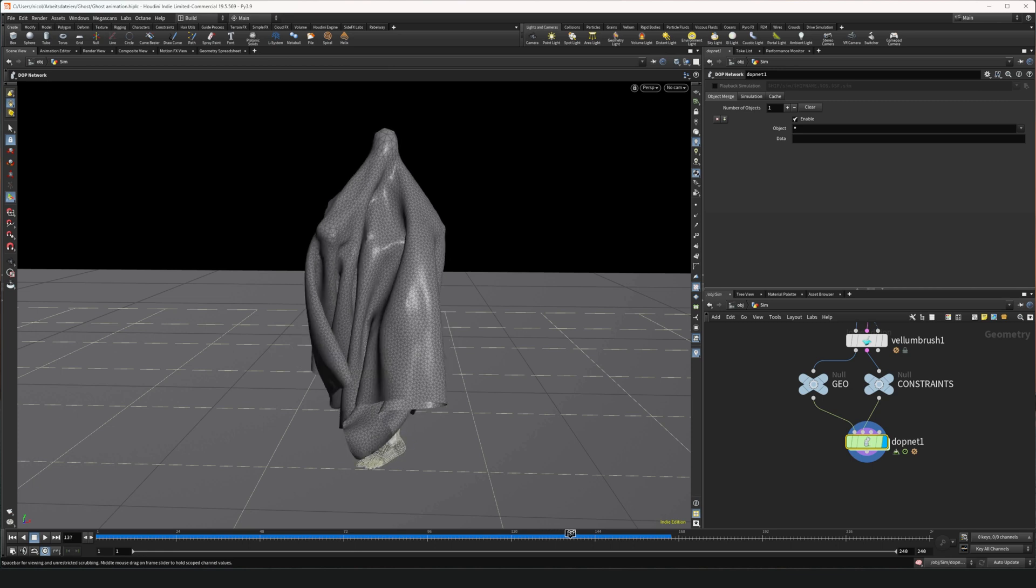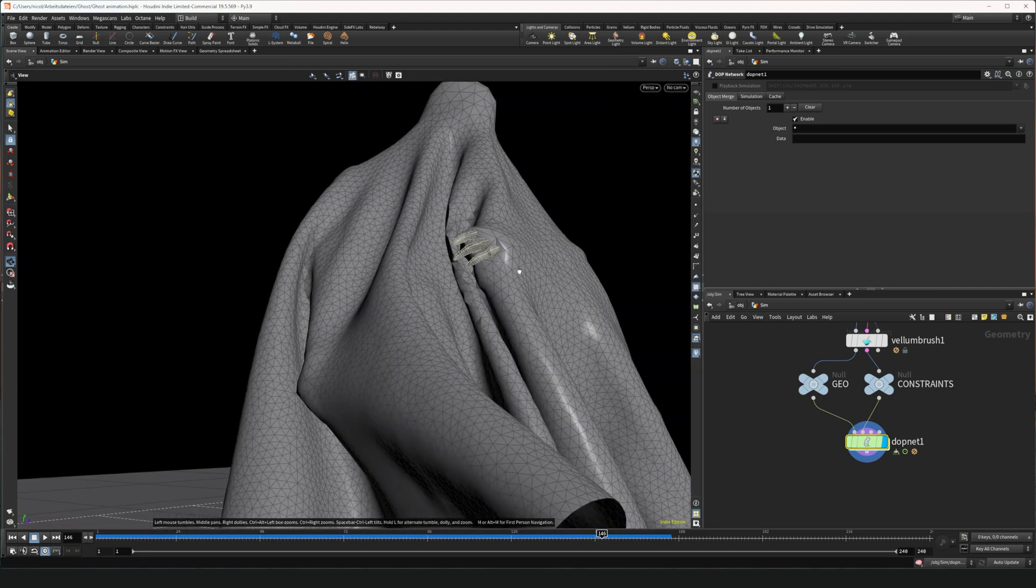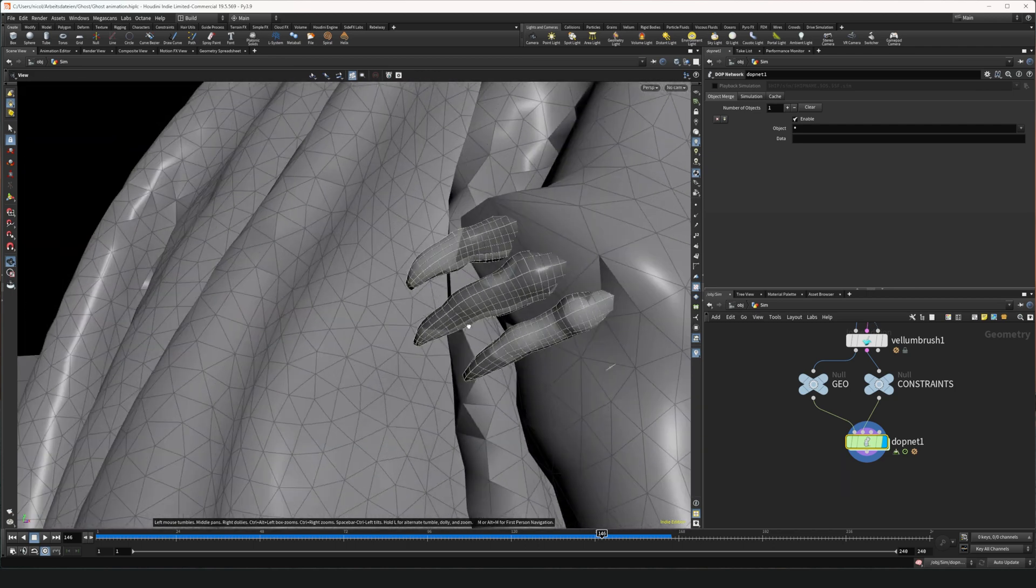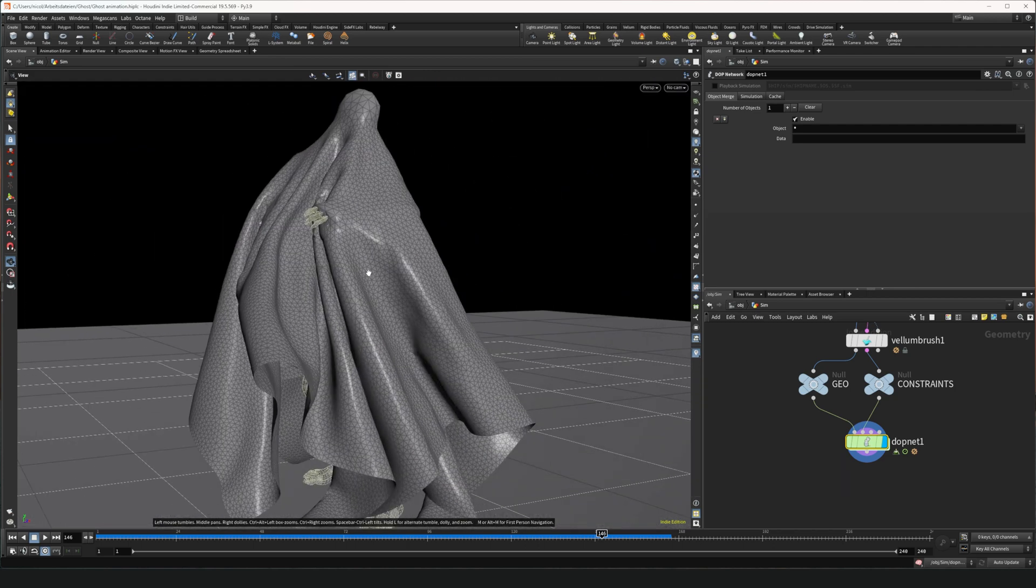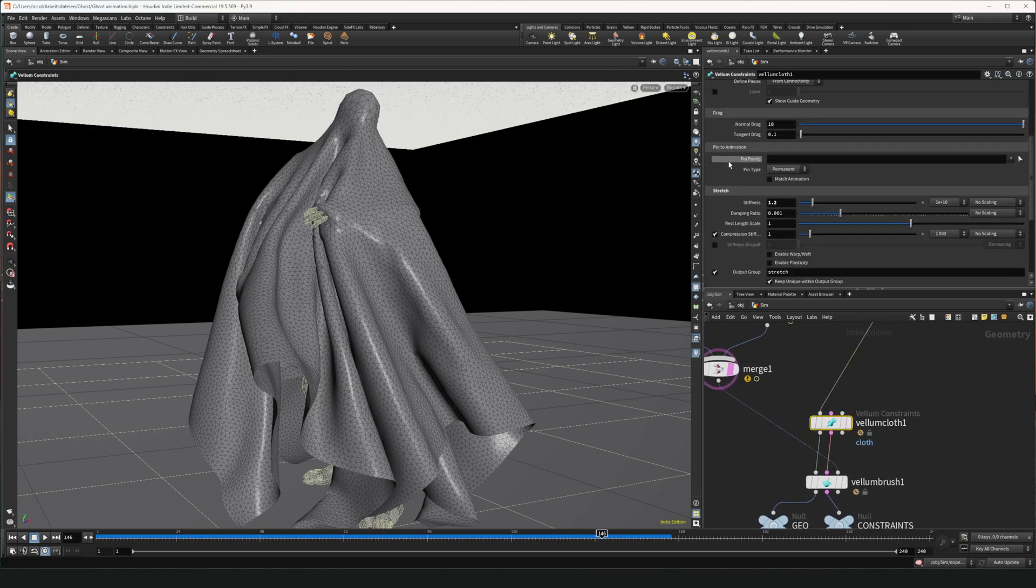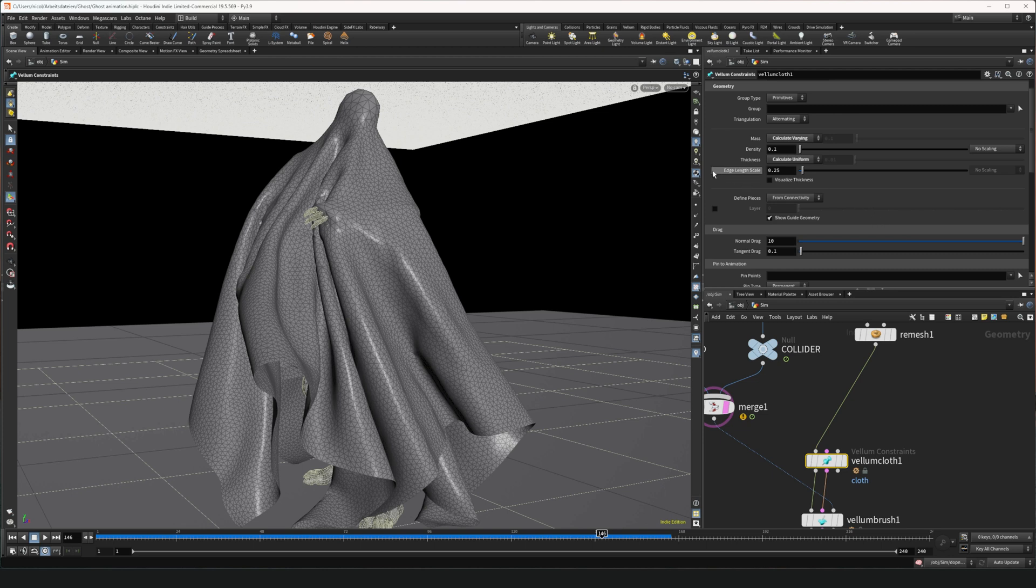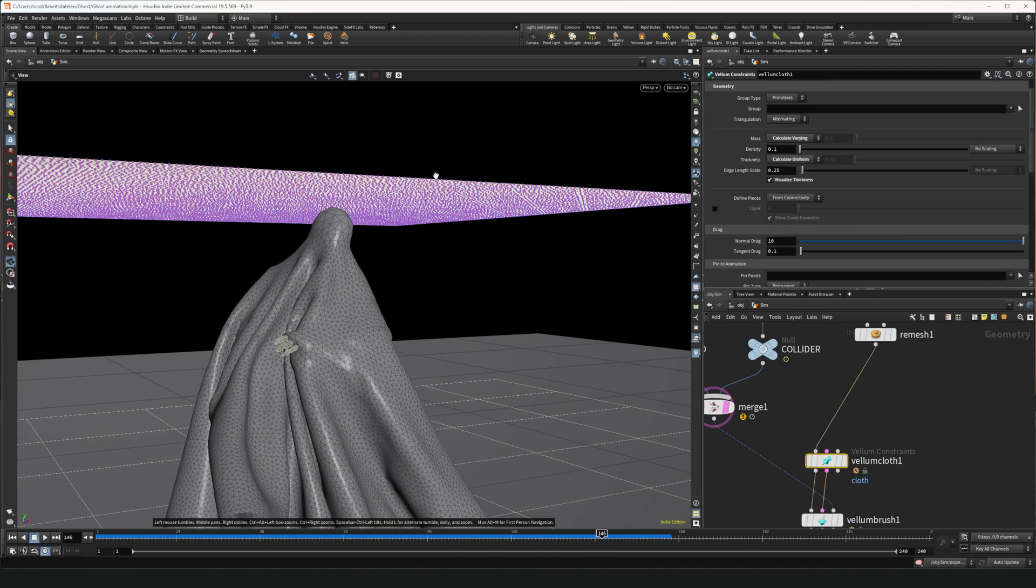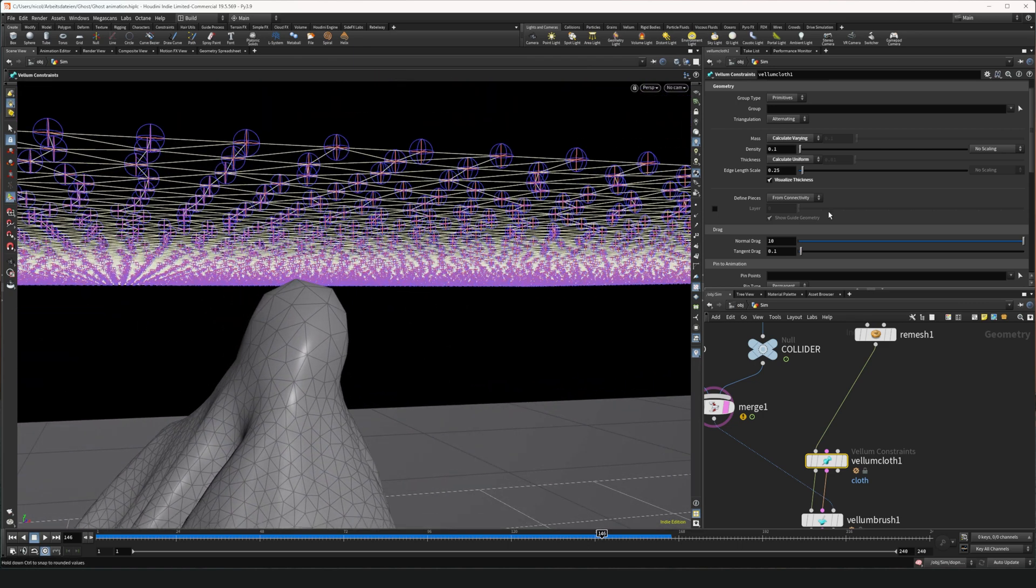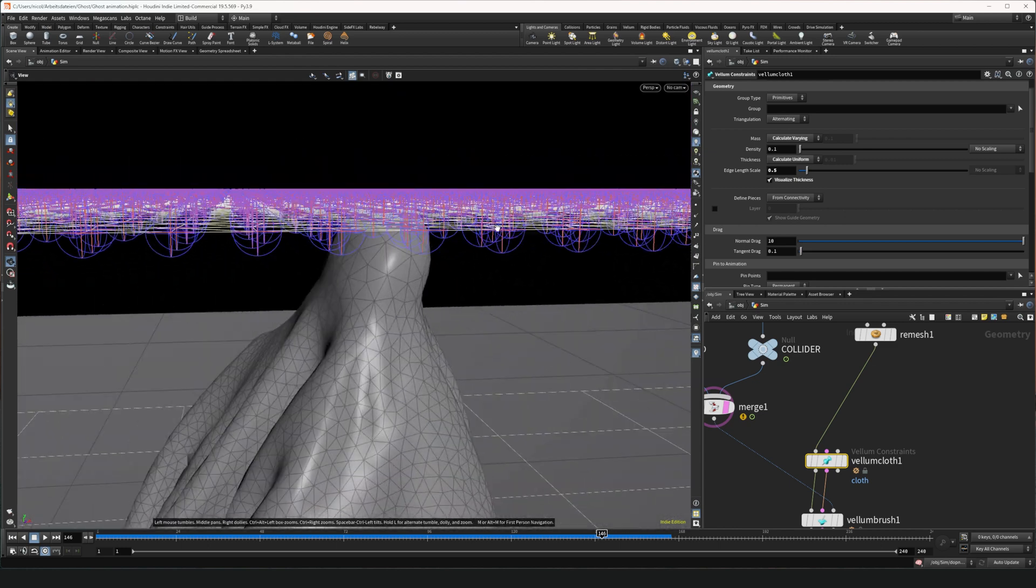As you can see we have a problem here. Because the hand is clipping through our cloth. The fella here has really pointy fingers which makes the whole thing a little bit difficult. But we should be able to fix this by adding thickness to the cloth. In the vellum cloth configure, we can scroll up and find the edge length scale. If we press visualize thickness, you can see here this little bolt where you can see how thick the cloth is. And if we put this to let's say 0.5, the thing becomes a lot thicker.